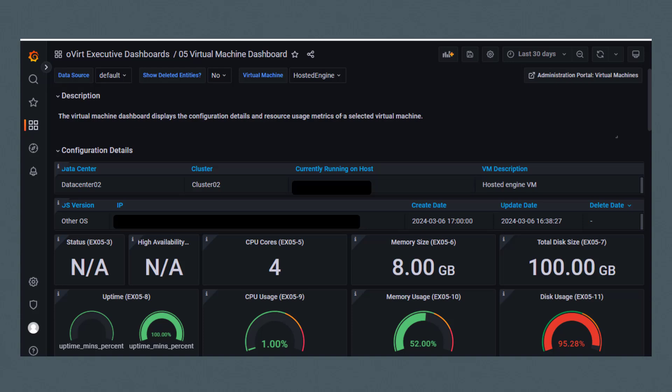And some of this data is masked out for security purposes. Under OS version, we see IP, created date and update date. We see the number of CPU cores, memory size, total disk size, uptime and usage.